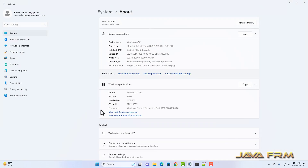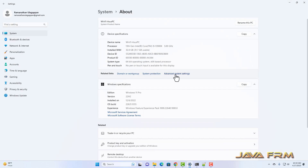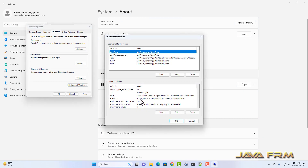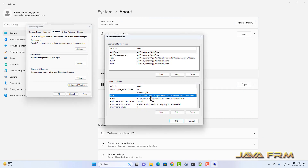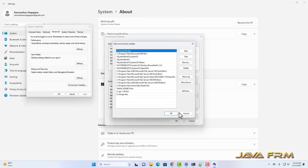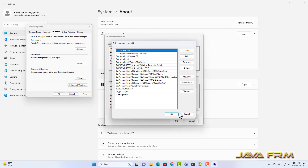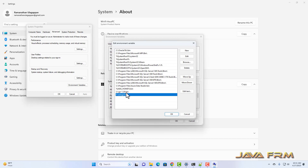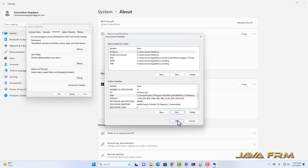Now, right-click This PC, go to Properties, Advanced System Settings, Environment Variables, and edit the Path variable. In the Path variable I have added the Go 1.20 bin directory and the mingw C++ compiler bin directory.